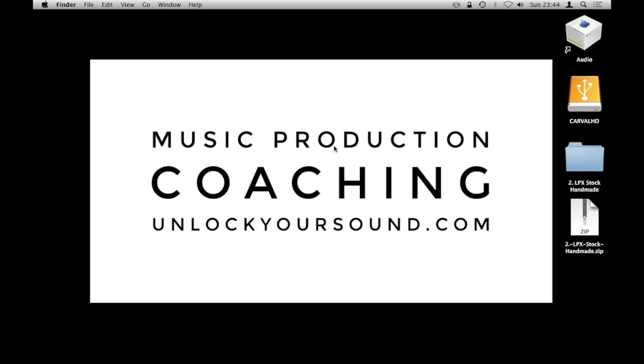Hello there, welcome to another UnlockYourSound.com tutorial with myself Chris Cavaglio. The goal of this tutorial is to teach you how to install custom patches in Logic Pro X. So if you've sourced custom patches online, channel strips online, or someone's given you some that they've created, like my friend Jake here has, then this is how you install them on your system so that you can use them in Logic Pro.